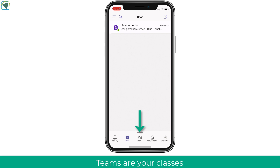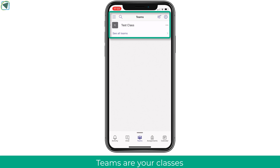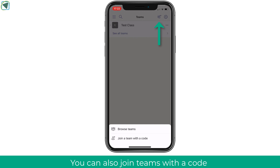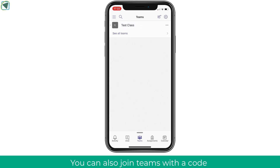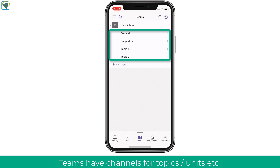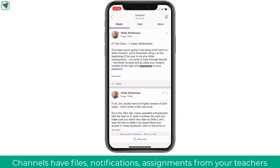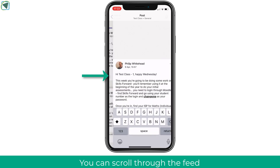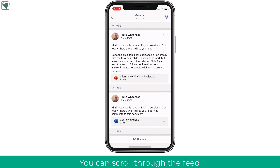The next thing to look at is the Teams themselves, and this is essentially where all your classrooms will be listed. Your teacher will normally have added you to your Teams and you'll see them listed here. You can also use a Team join code to access a Team if you haven't been added. Press on a Team and you'll see all of the channels, including any private channels you are part of. Going into the general channel, you can see all of the messages from your teacher, click 'show more', reply to messages, and scroll through to see all the work your tutor has given to you.